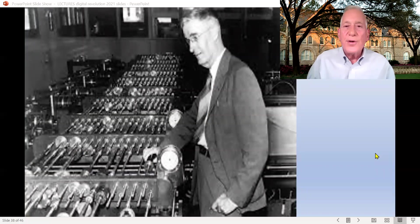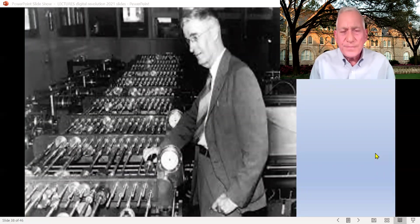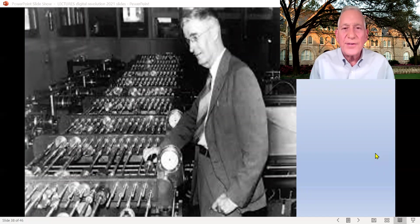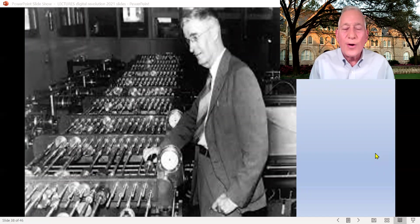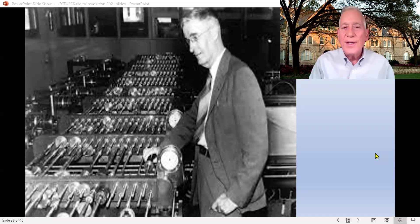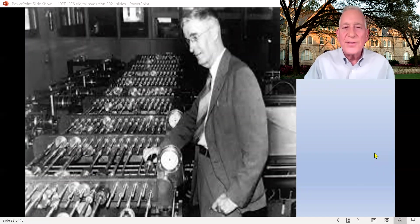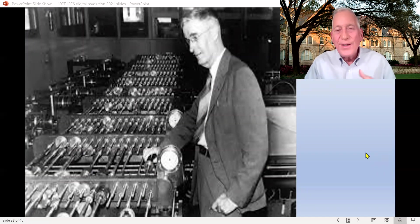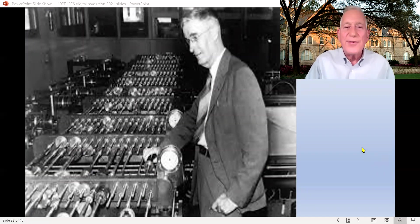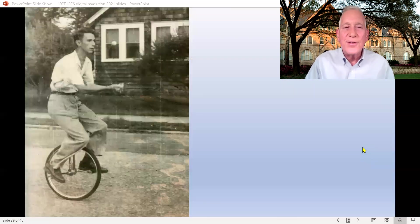There's Vannevar Bush. We're going to hear a lot more about him. He was an MIT professor who helped run the U.S. war efforts, scientific efforts during the war, and then started Raytheon computer. And you see, he's invented something that's sort of an analog computer, uses a lot of gears to show things.